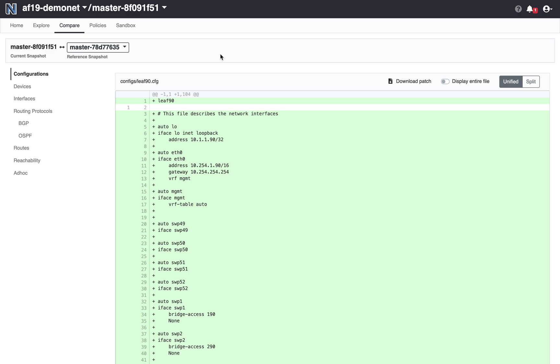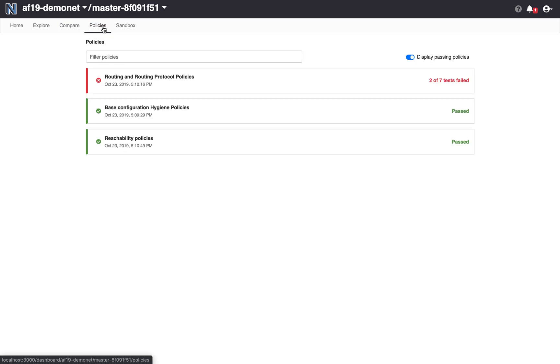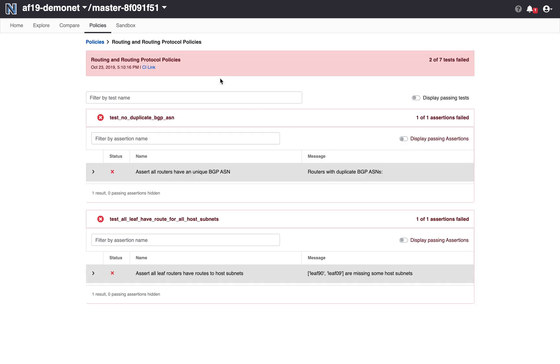So let's see what Batfish had to say about the policy evaluation. Batfish is analyzing a series of policies. As those policies get evaluated, I'll see the results in the dashboard. Right at the gate, I see that I have a failure. So I can actually troubleshoot this failure using the Batfish Enterprise dashboard. So I see there's two tests that have failed. One is no duplicate BGP AS, and one is that all leaf routers should have all host subnets. So it's more about routing and the propagation of routes.